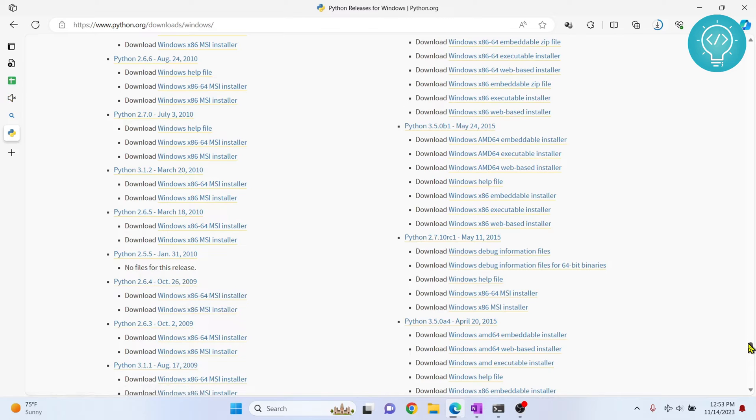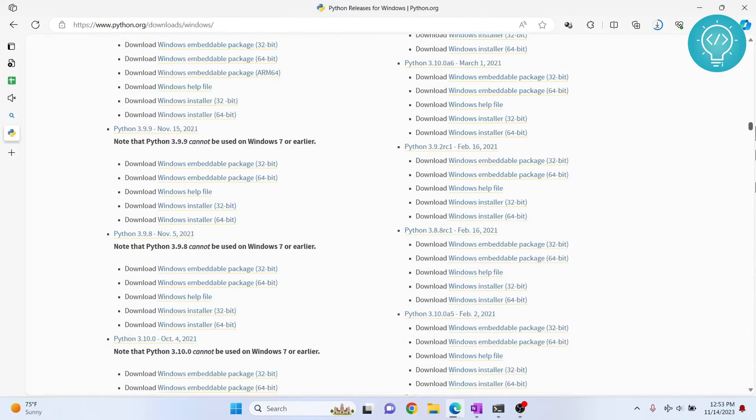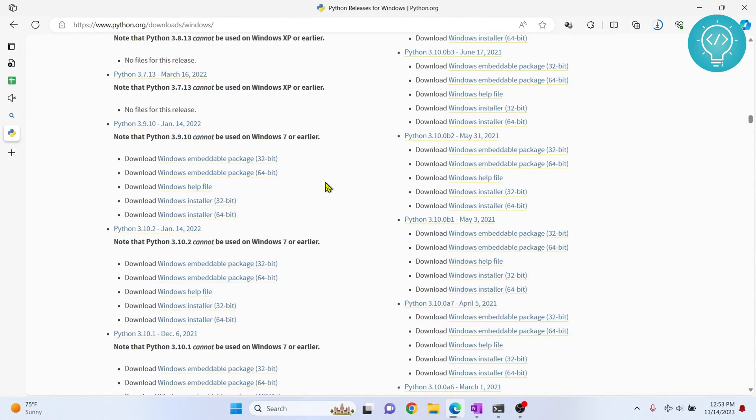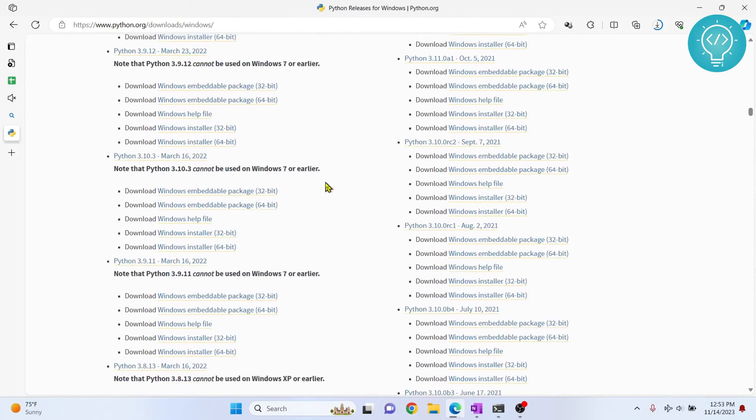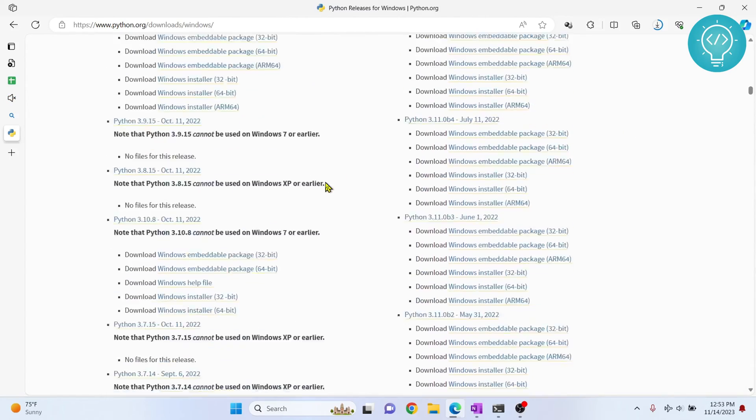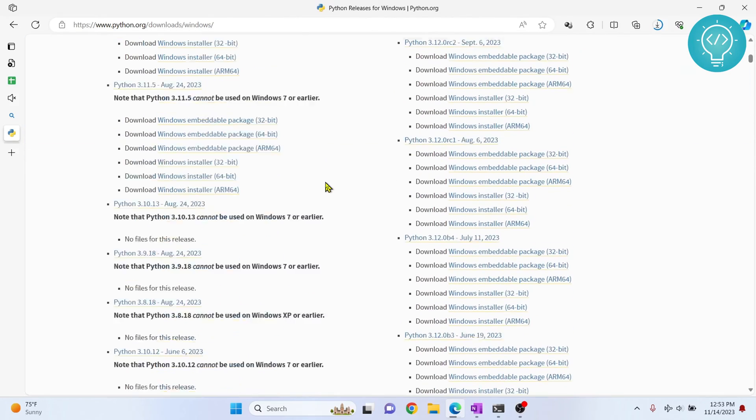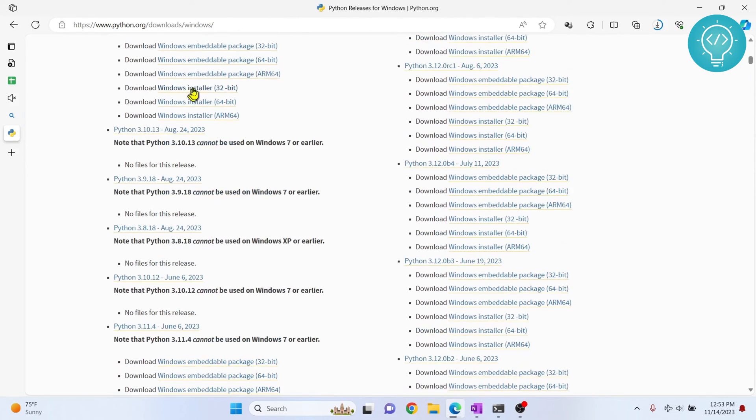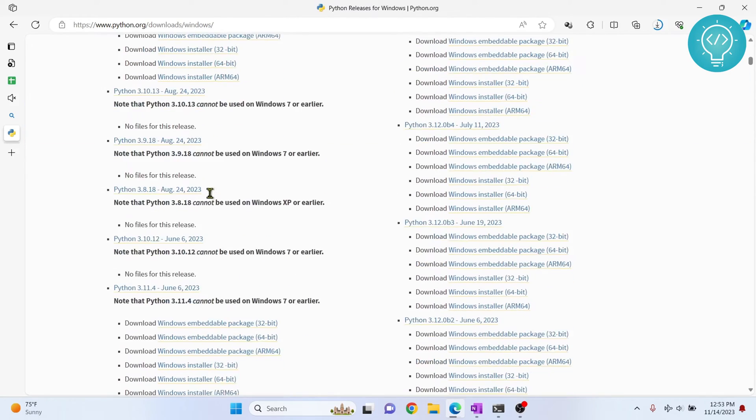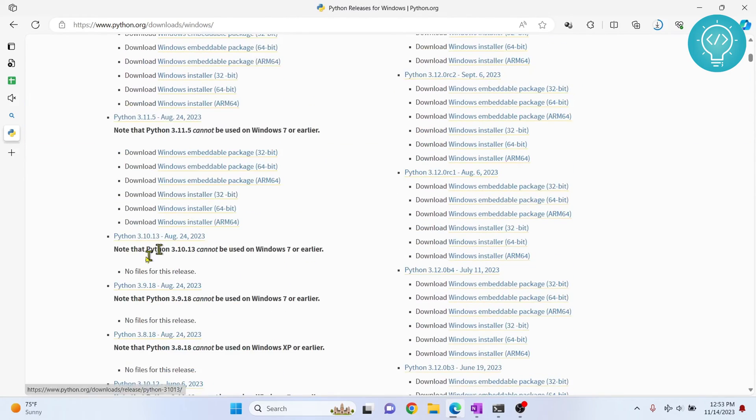If I need 2.9, I will go up here and you can download anything you want, any version you want. But for me, I want Python 3.9, right? So I'll go here and search for 3.9.